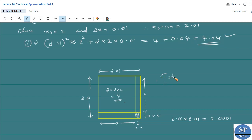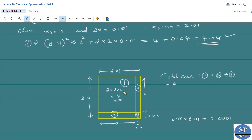The total area excluding the small corner square: we have the area of region 1 as 4, plus area of region 2 as 2 × 0.01 = 0.02, plus area of region 3 as 2 × 0.01 = 0.02.